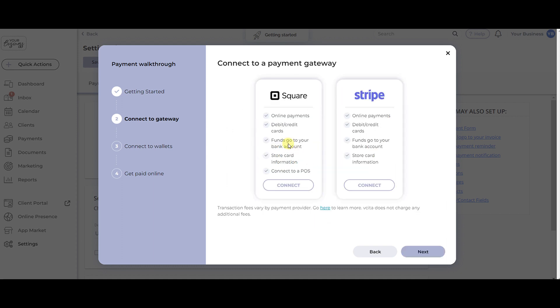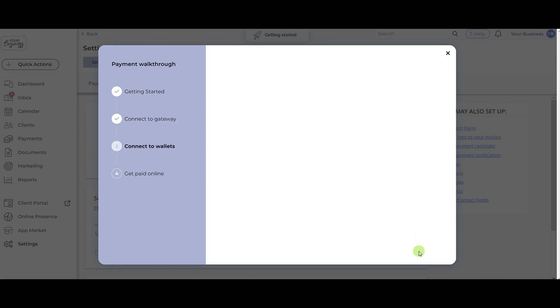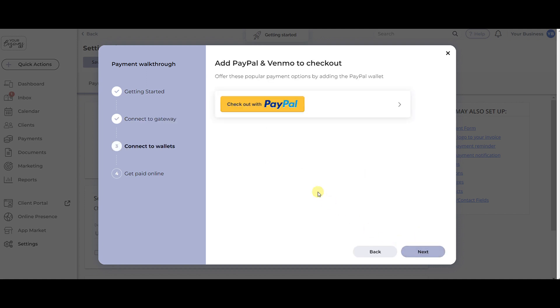Square and Stripe are fully integrated as third-party credit card processors, so if you choose to connect to either of these, make sure you have an active account with the selected processor. PayPal is a third-party digital wallet to connect to as well. You can optionally select to connect your PayPal account in step 3.